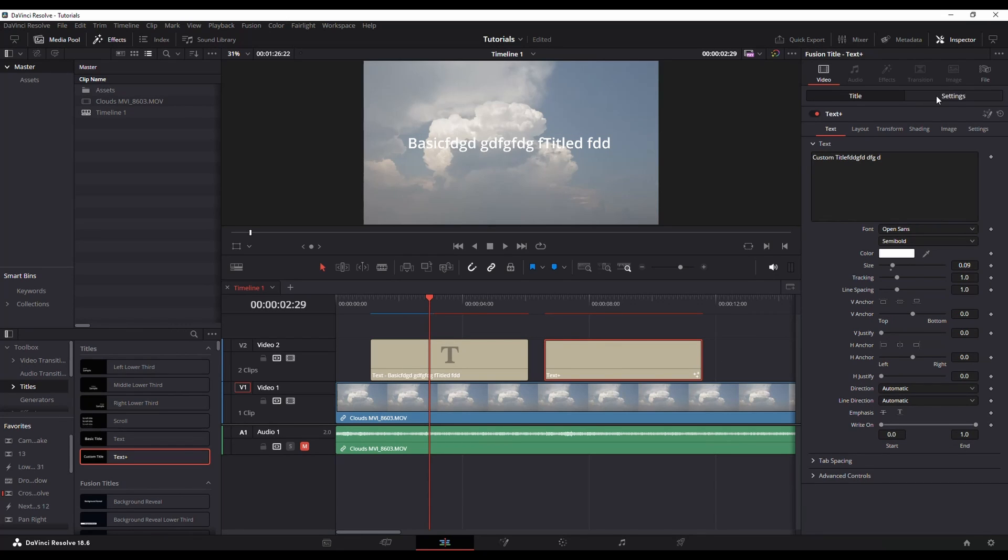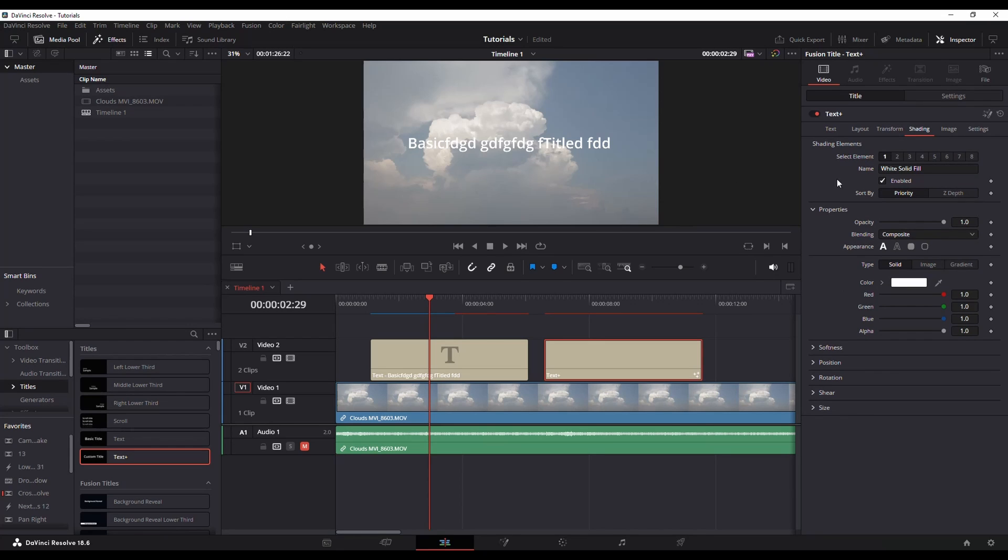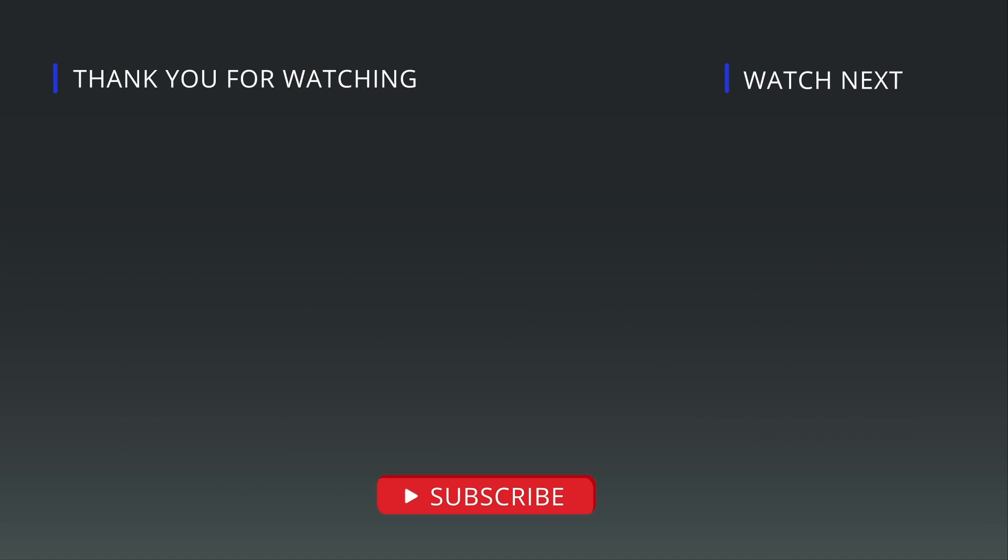If you want to play with it more and have additional functionality, then you're going to want to use the text plus or if you're going to make changes within the fusion page. And there you go. Quick introduction to adding titles.